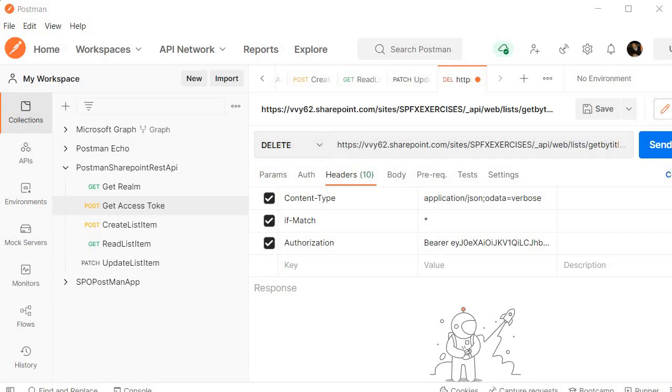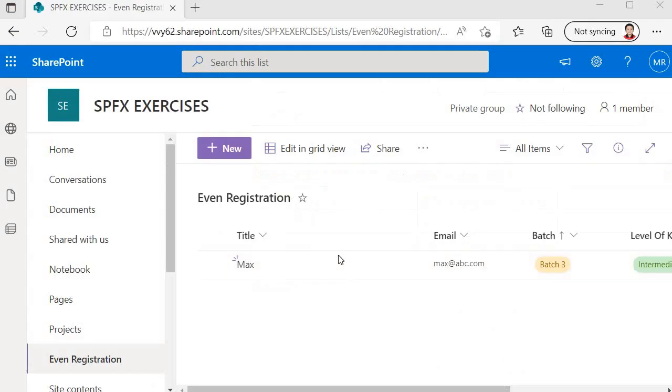But prior to sending the request I wanted to show you the item entry inside the SharePoint list. So here we have one entry. Now once I send the request then you will find that in this list we will not get any kind of entry. So let's do it.